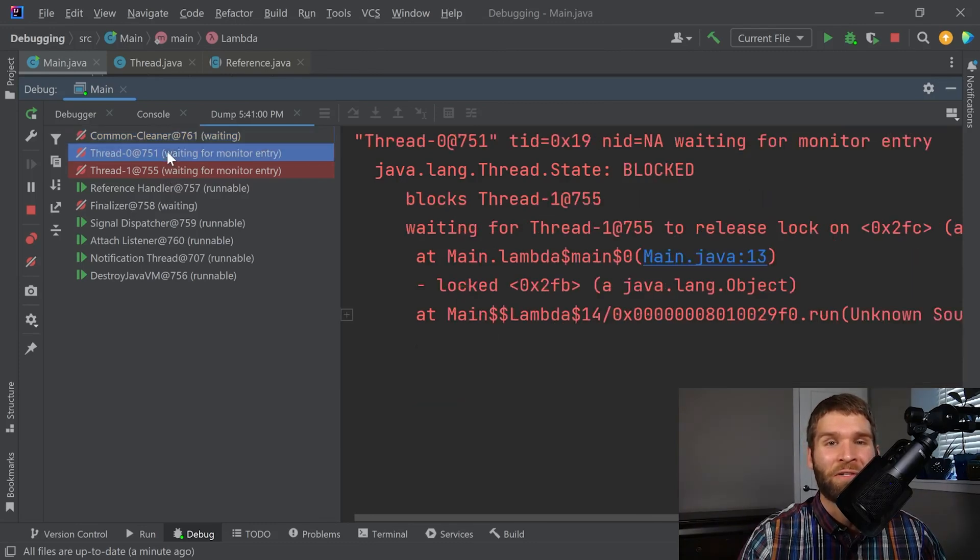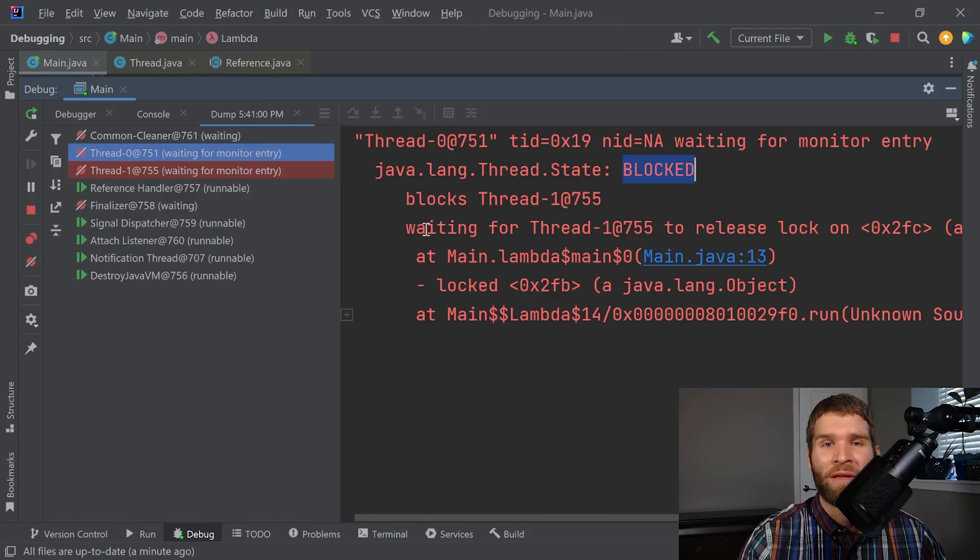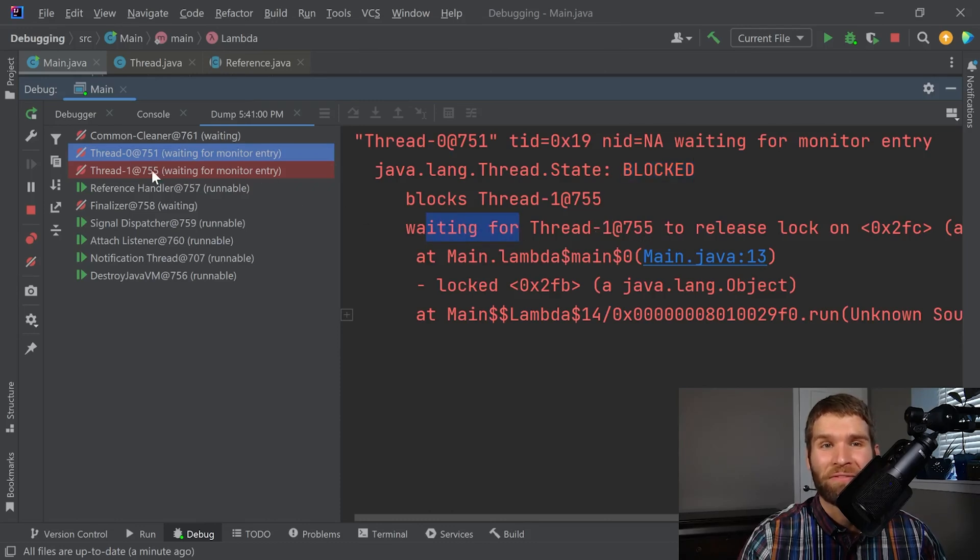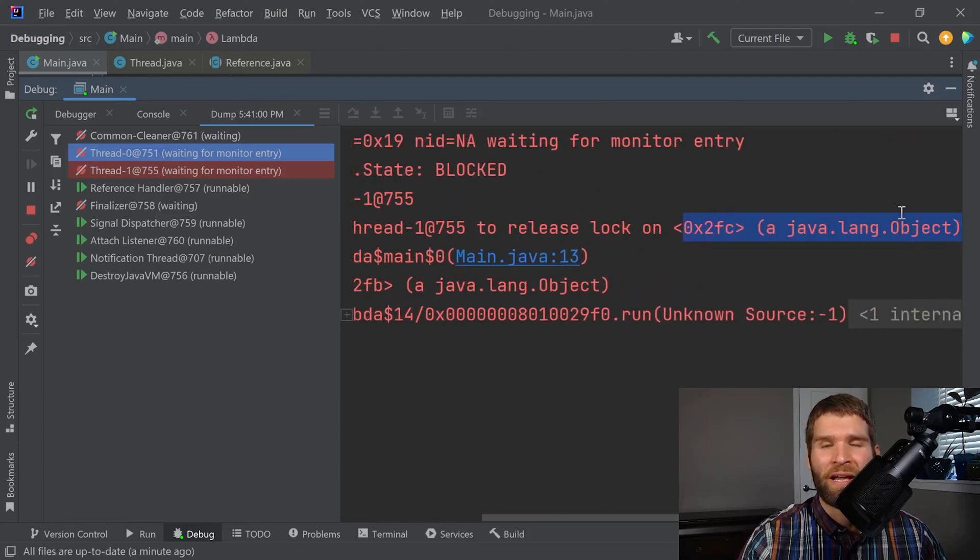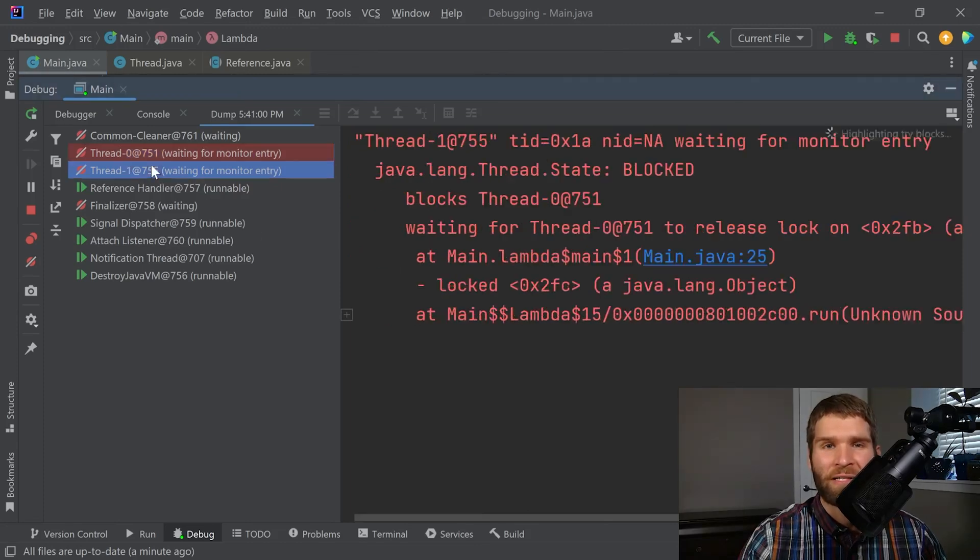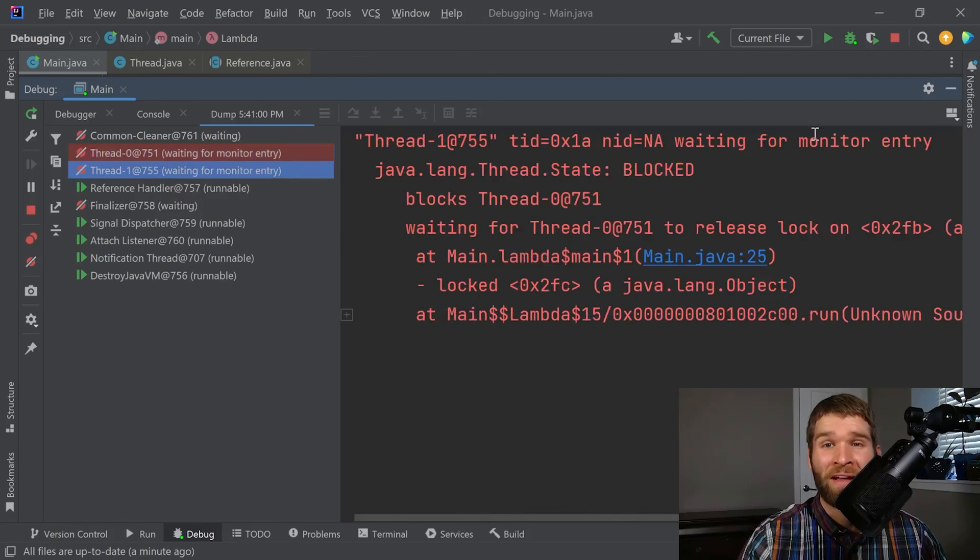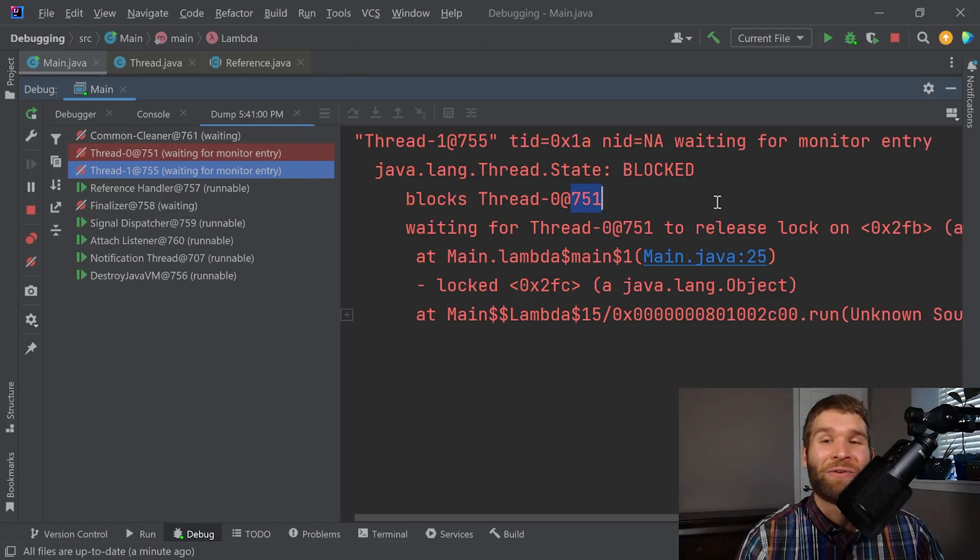So if we click on the first one, we can see that we have a blocked thread because it's waiting on monitor entry. waiting for thread 755. Oh, 755 right here to release lock to FC, a javalang object here on line 13 of our code. And then likewise, if we click on 755, we can see that 755 is also waiting for monitor entry because it's waiting on a monitor that 751 has. So interesting.